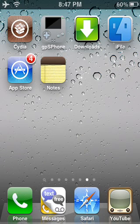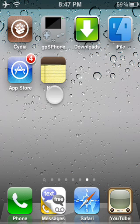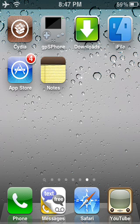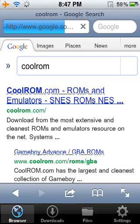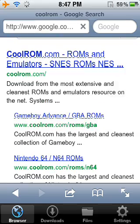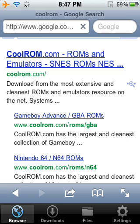You should have GPS Phone, Downloads, and iFile. Now what you want to do is go to Downloads, then go to Google and search CoolRom. They should pop up as the first result. Click Game Boy Advance GBA ROMs.